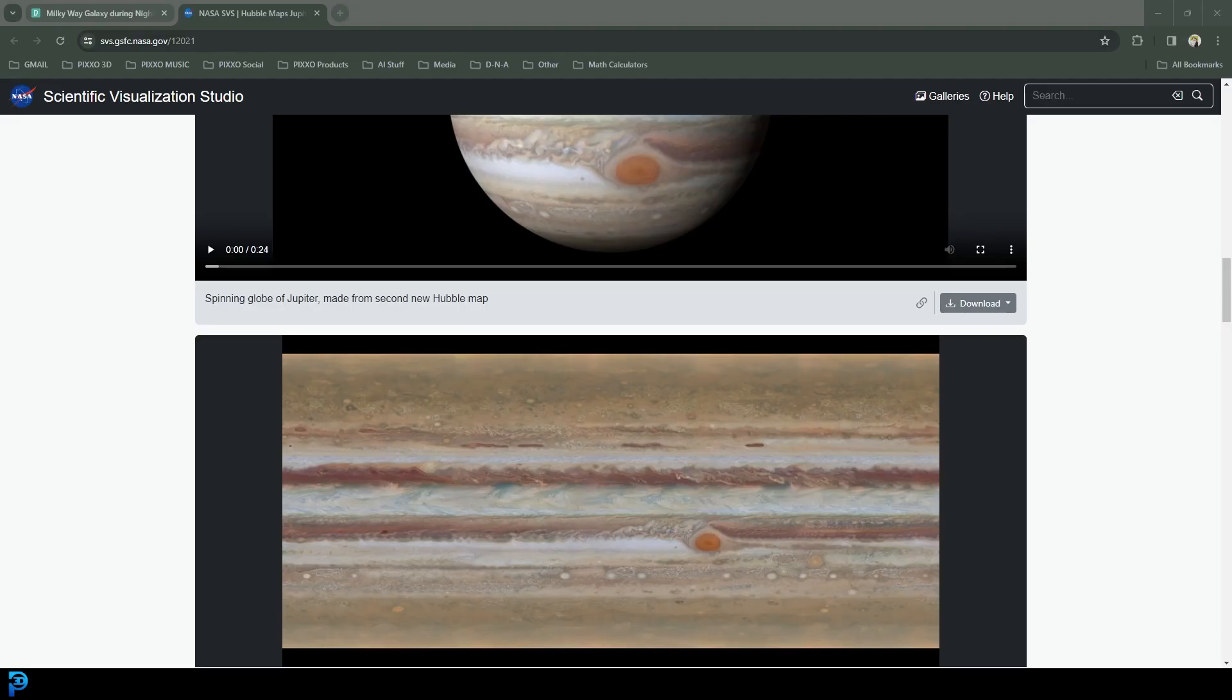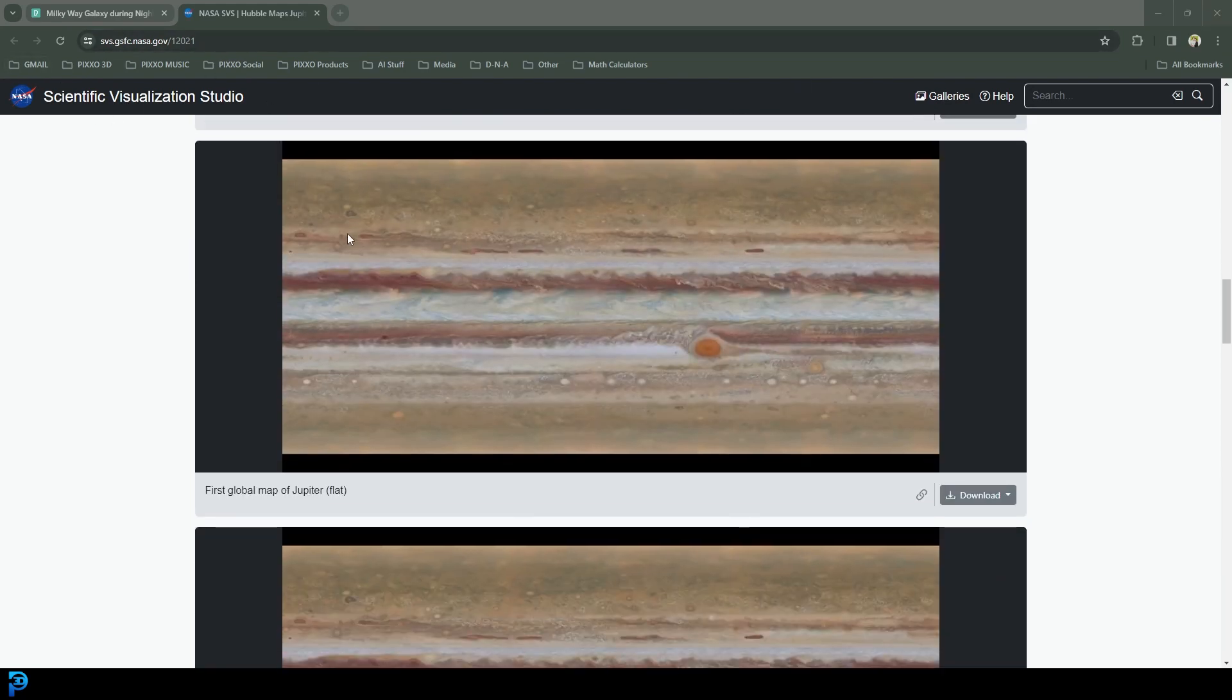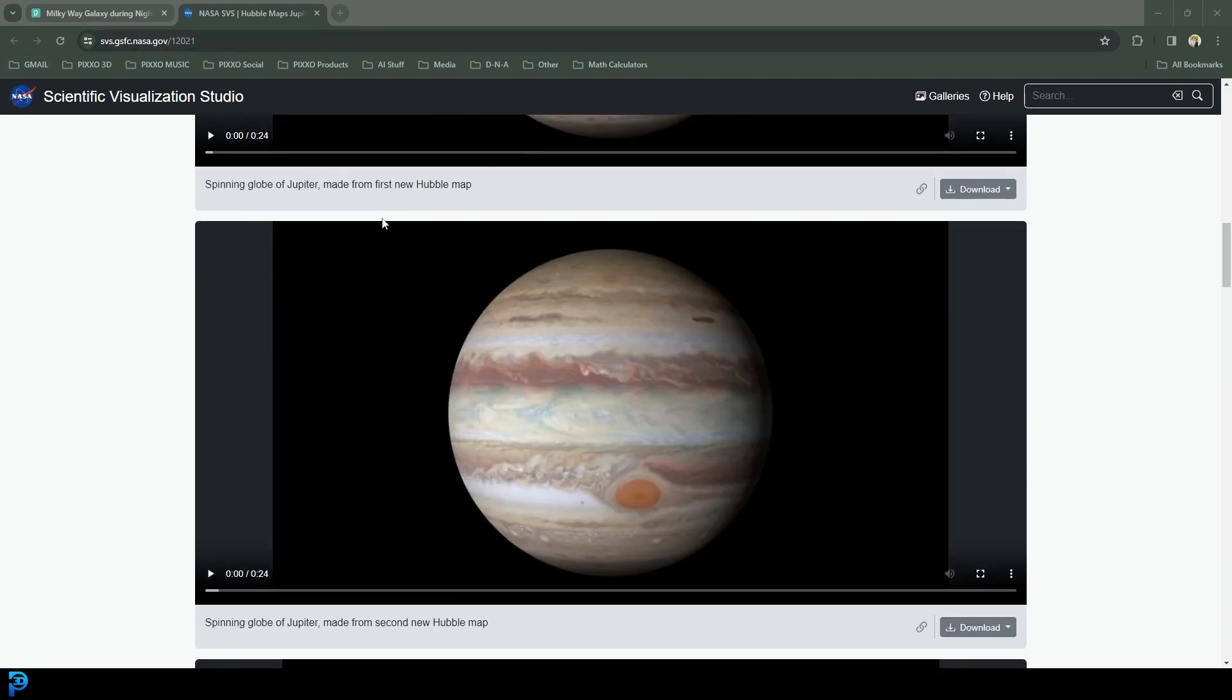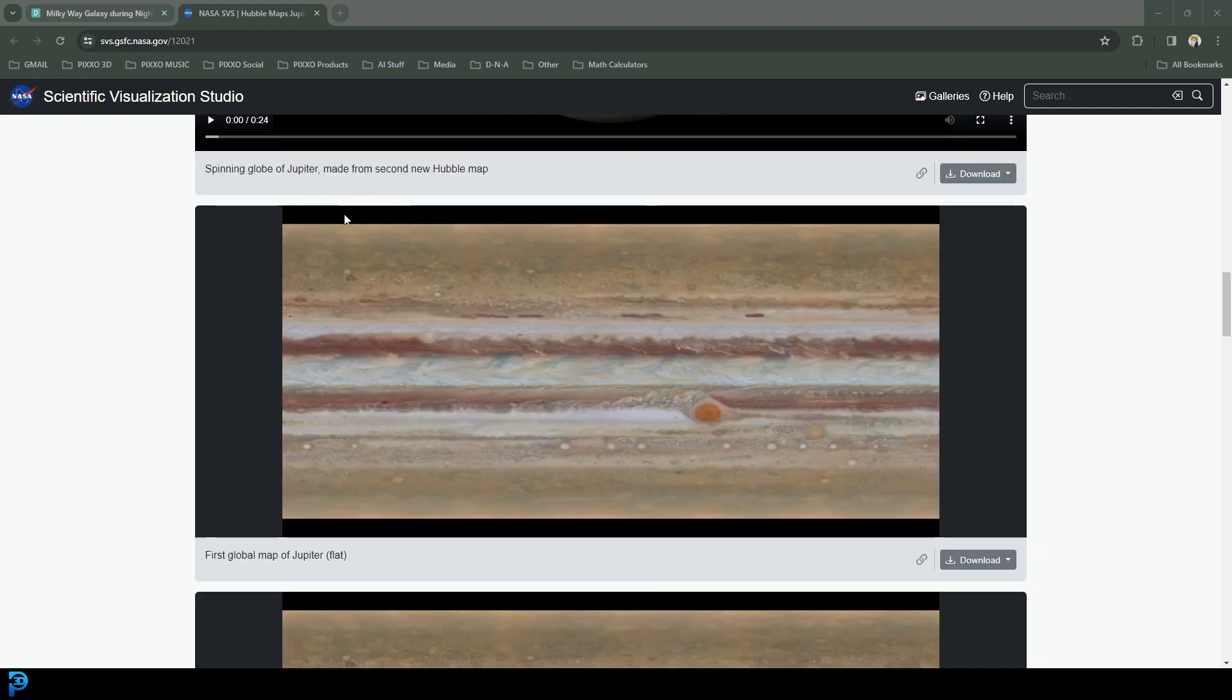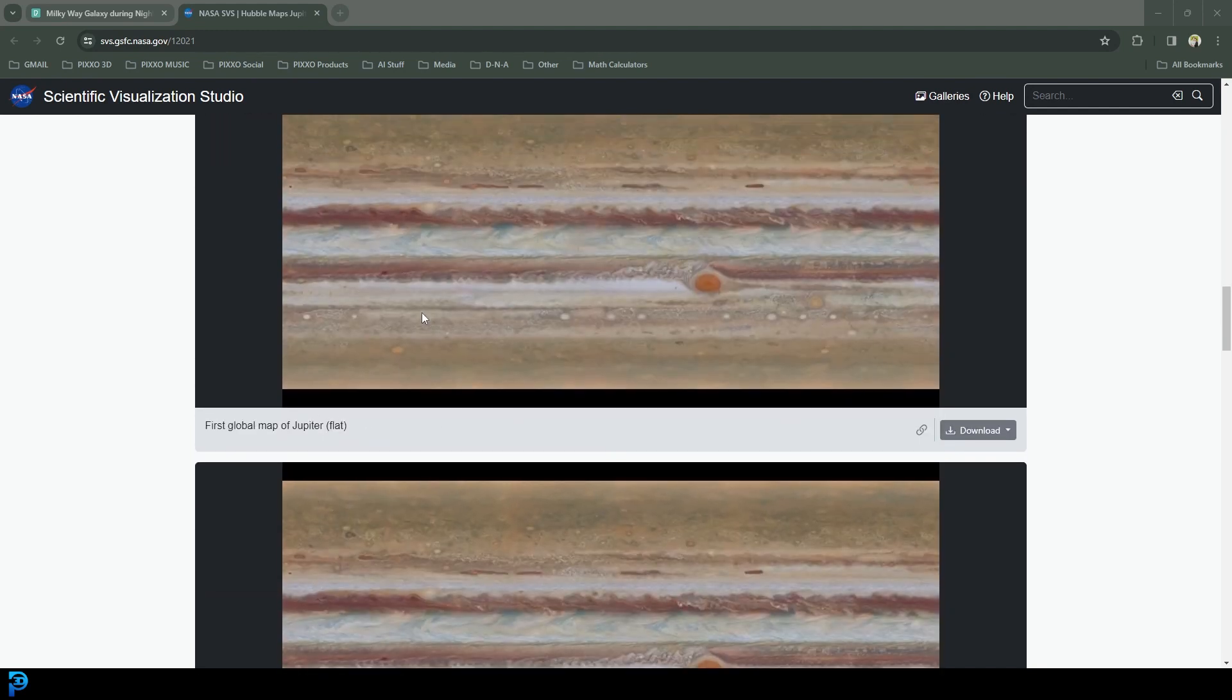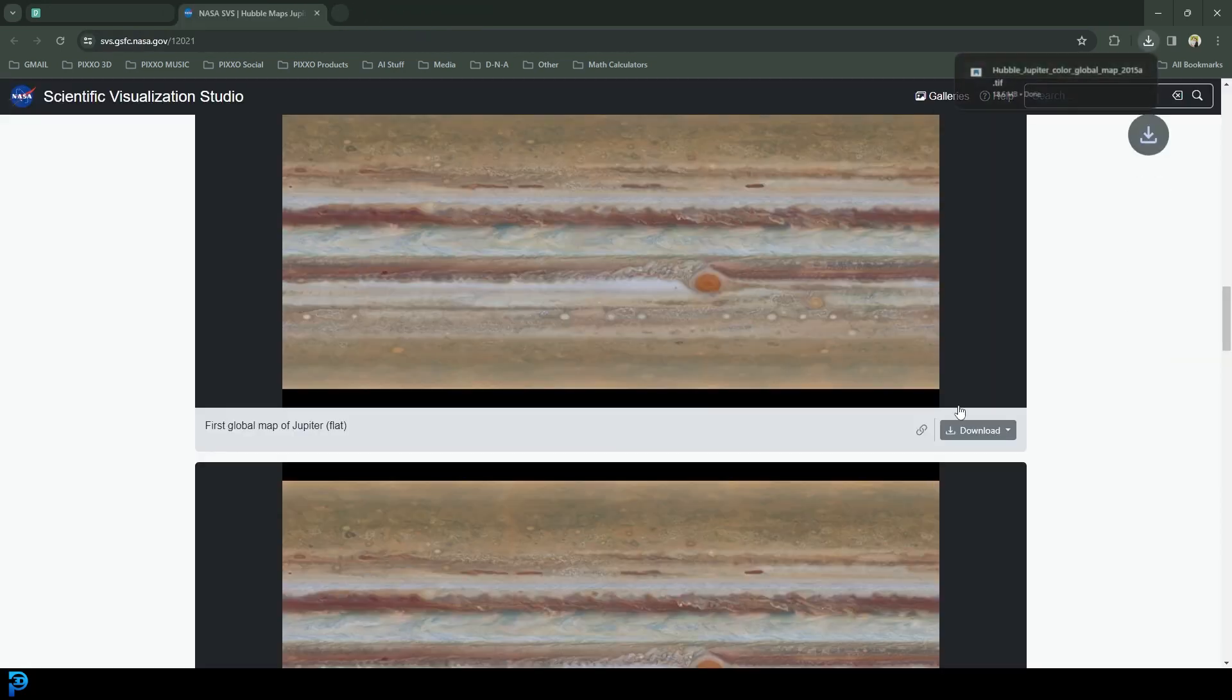What we're going to do is download two textures that we're going to use for this project. The first and most important one is from the NASA website. You're going to scroll down when you click on the link below to the first global map of Jupiter. You'll see a picture of it and download that. It gives you an option here, obviously go for the bigger one.